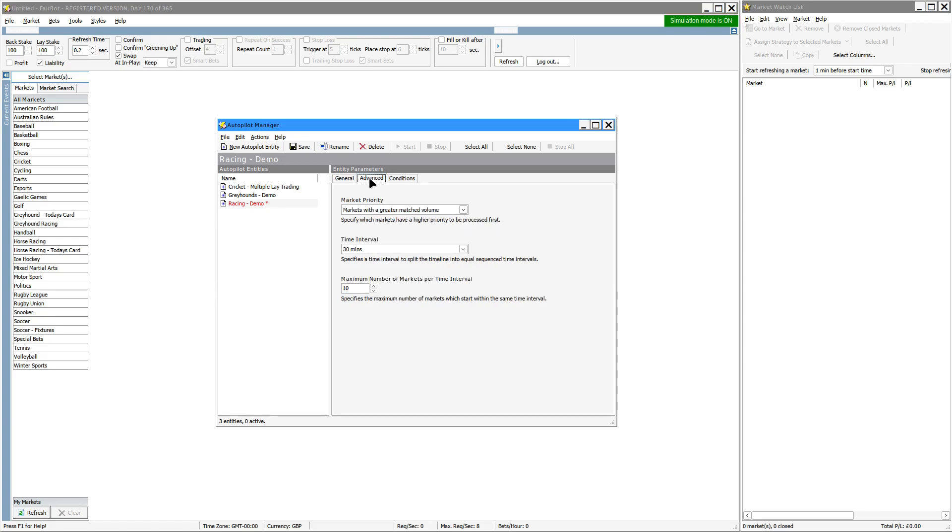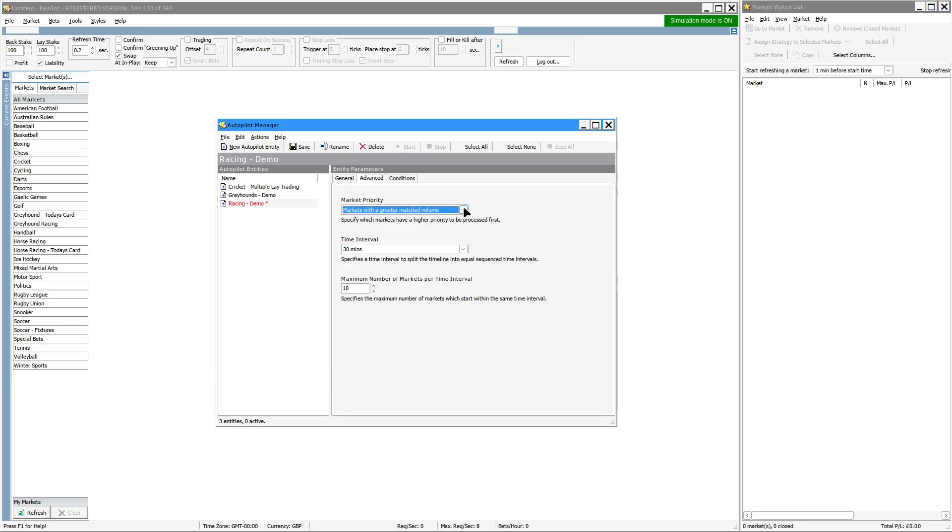On the Advanced tab, generally speaking you would have the first option there. You've got two options: markets with greater match volume and markets with lesser match volume. That just sets the priority as far as the selection process is concerned. And then you've got time intervals and the maximum number of markets.